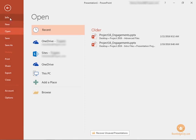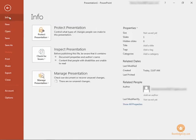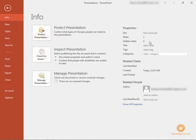So the first option here is called info and this is where we can protect our presentation, check for issues, and take a look at some of the properties of that file.